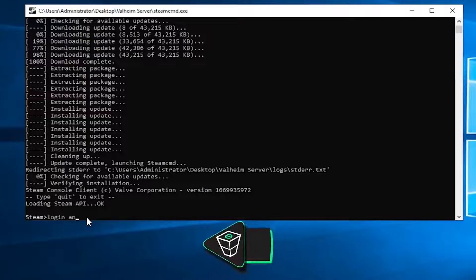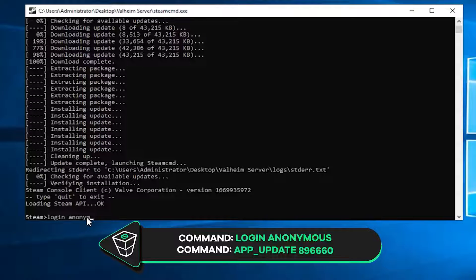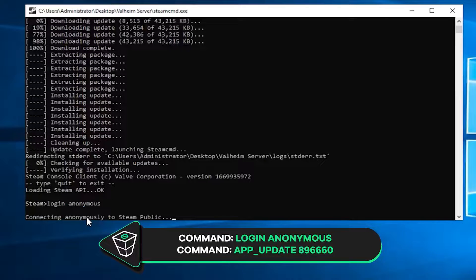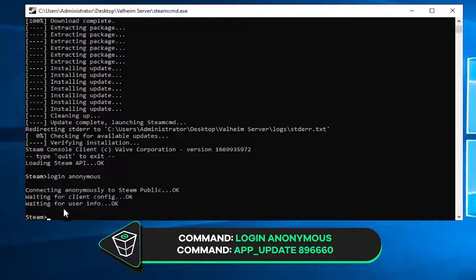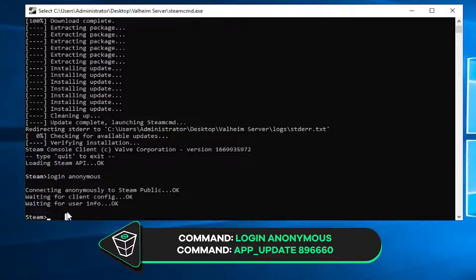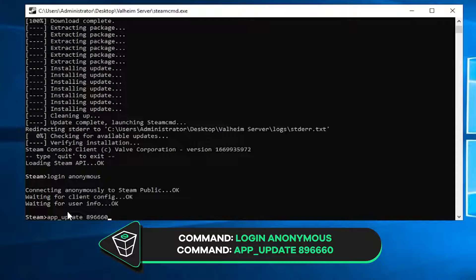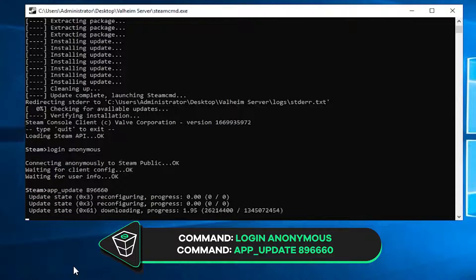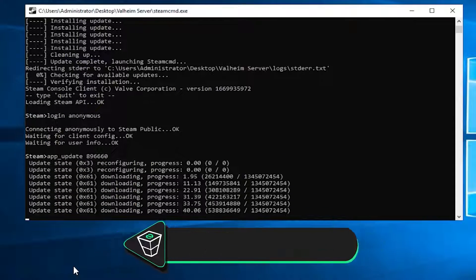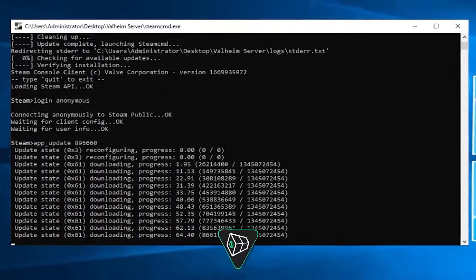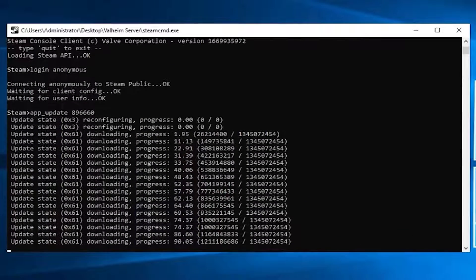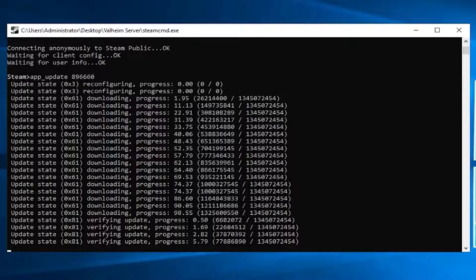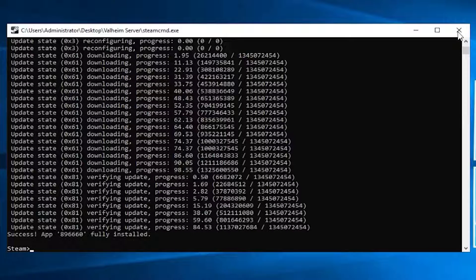After it is finished, write down the following command Login Anonymous, then paste in the command that you will find in the video description. Installation of the Valheim dedicated server will now begin, which can take a couple of minutes, so sit back and relax.